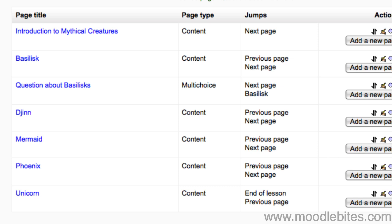Creating a lesson will sometimes require you to go through once everything is created and edit all your jumps to point to the right place. Using next page and previous page in a non-linear lesson can lead to unexpected places.